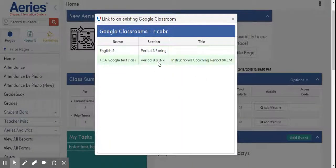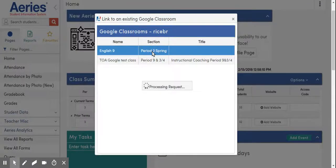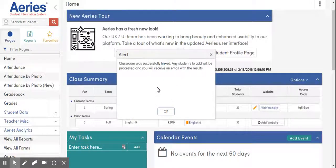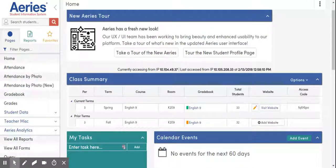Once you click link, you're going to get a list of the different Google Classrooms that you have already established. Here's the one we want to sync it with: English 9 Period 3. So we're going to click that gradebook. It'll take a second to process that request, and then we will get a message that it was successfully linked. Once we click OK, we know that in the background Aries is going to automatically take any students that are in this spring term roster and import them into Google Classroom sometime in the next 24 hours.